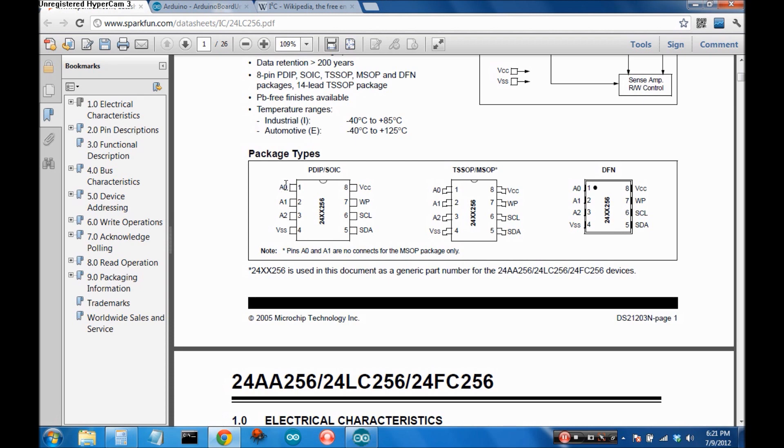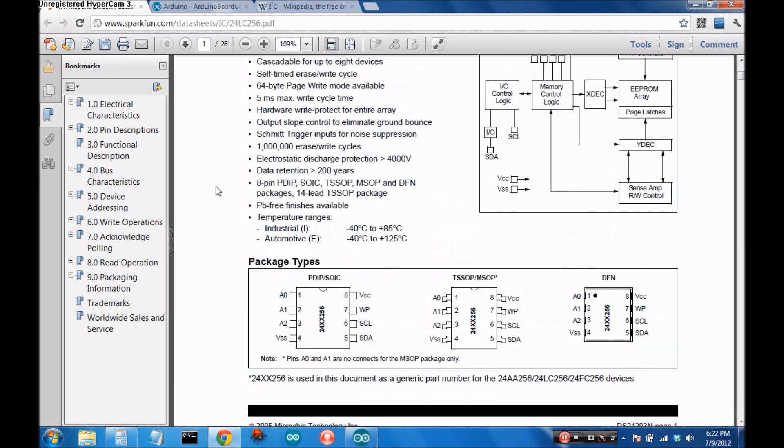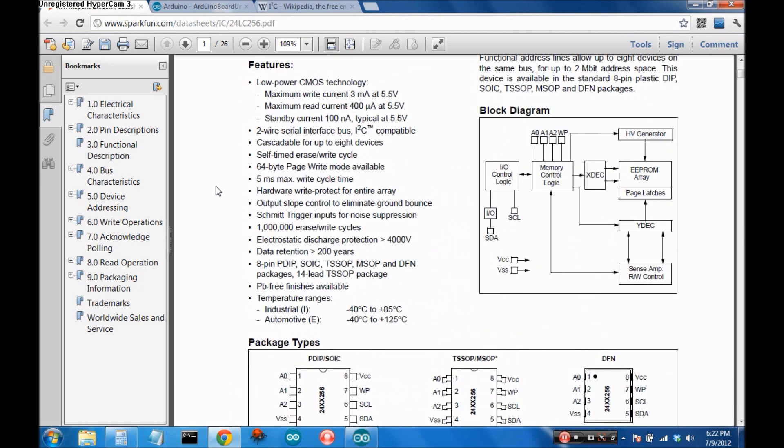If you know your I2C you know it's a 7-bit address system. The first 4 bits of this chip are the same but the last 3 you can configure so that you can actually have several of these chips daisy chained together and be able to access each one individually. For these purposes these are all just gonna be chained to ground to make it easier so this just sets the last three bits to zero.